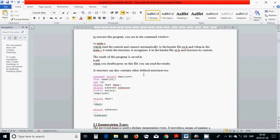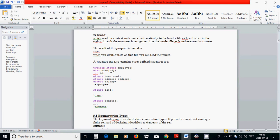A structure can also contain other structures. For example, 'typedef struct employee { char name[25]; int id; struct department dept; struct address addr; double salary; } employee'. The employee structure has a char array name with 25 elements, an integer id, a struct department, a struct address, and a double variable salary.